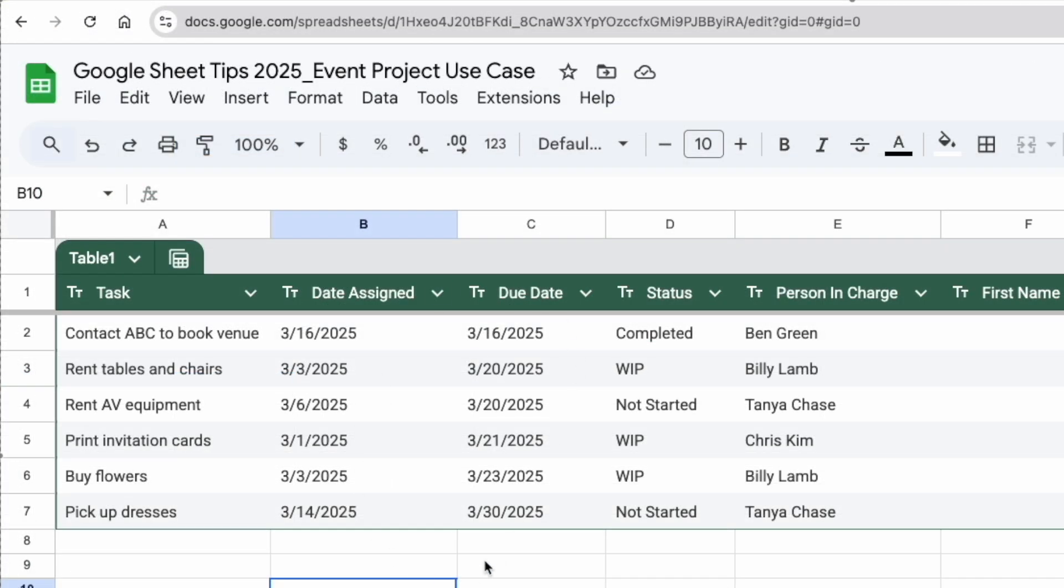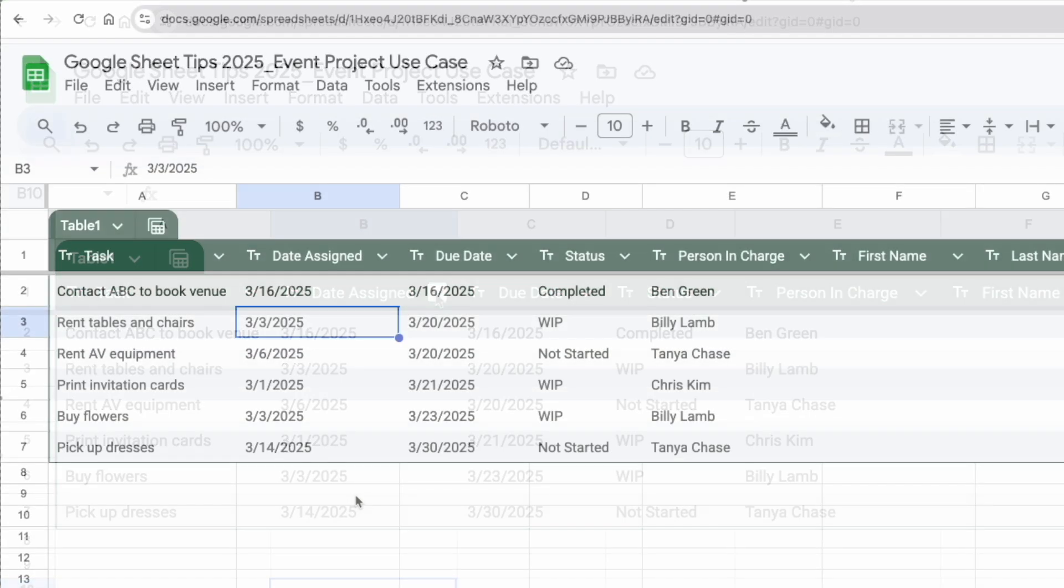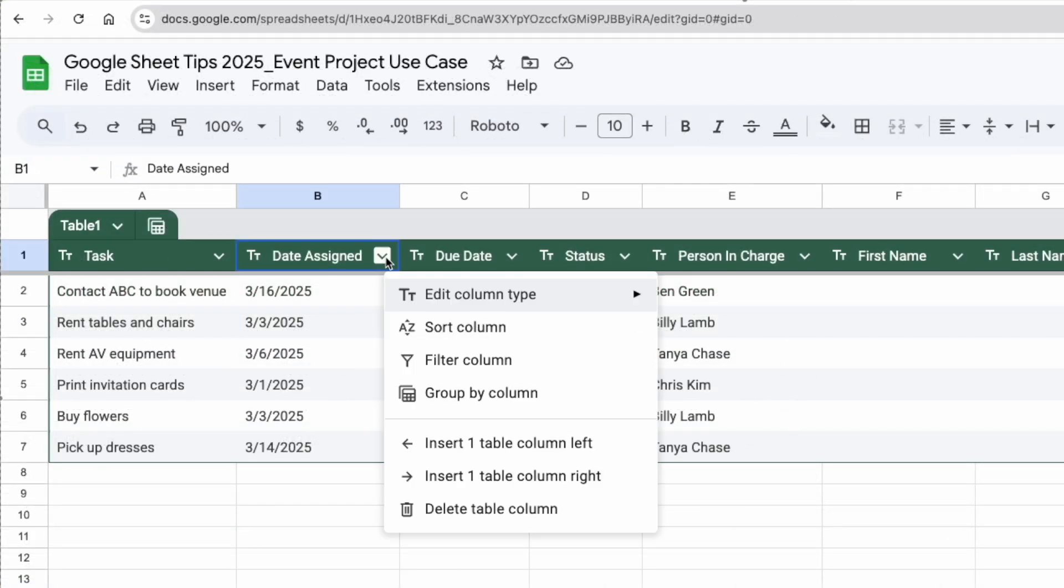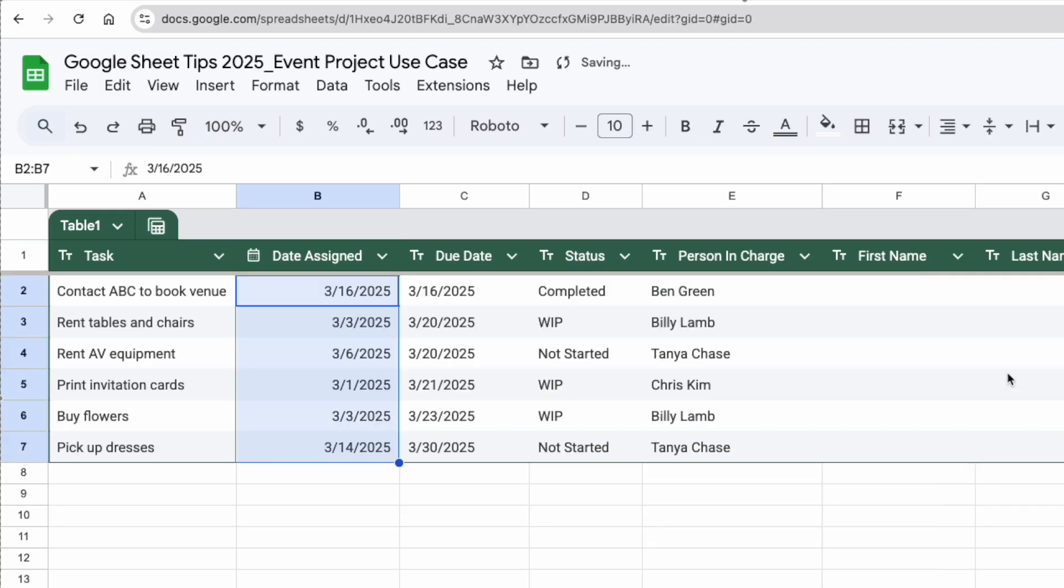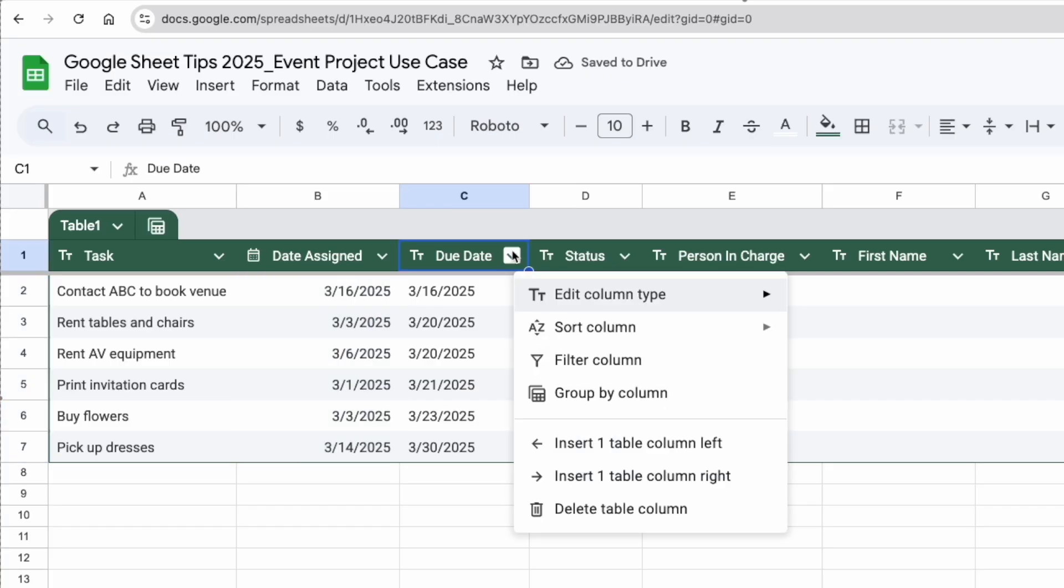format my two date columns into dates because right now this is just text. I just have to click on the dropdown, go to edit column type, click date. Now this is all dates. Same thing for column C. I'm going to click on edit column type, date. Voila.